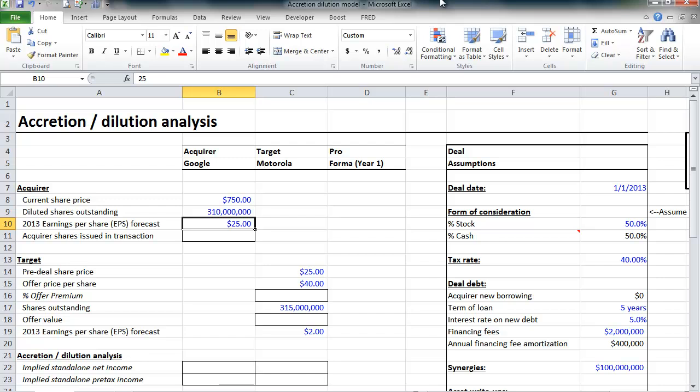An acquisition is dilutive if the opposite is determined. If Google makes this acquisition and their combined companies, what we call pro forma earnings per share, is less than $25. And a deal is considered break-even when there's virtually no impact to earnings per share. Unfortunately, as you're about to see, it's not as easy as just combining the two companies' net incomes together, as there are many adjustments to be made.